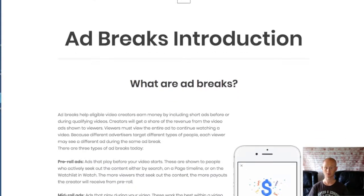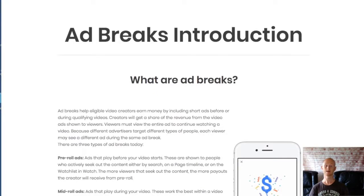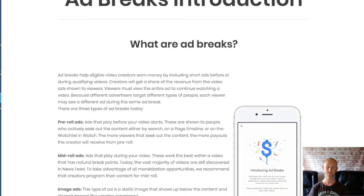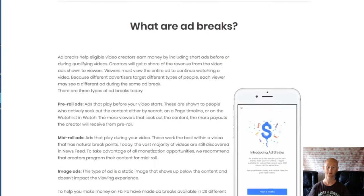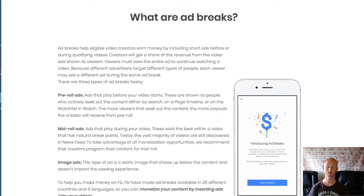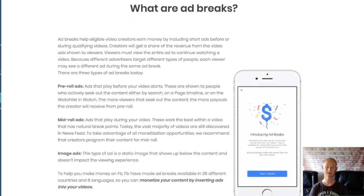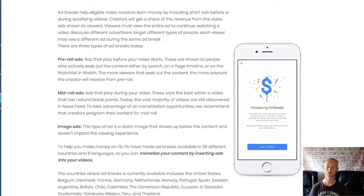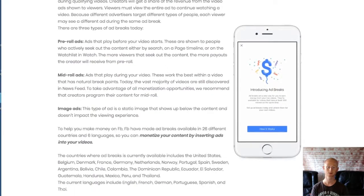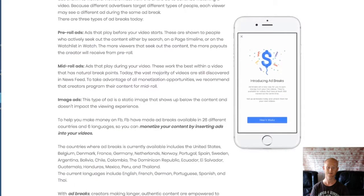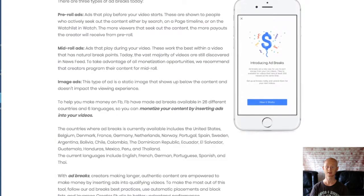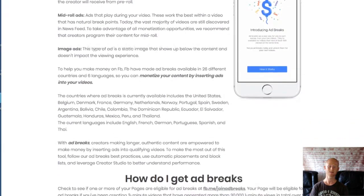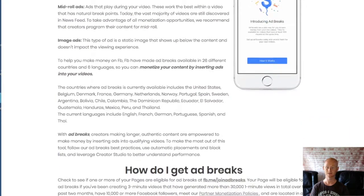The third type of Facebook Ad Break is the image ad. This type of ad is a static image that shows up below the content and doesn't impact the viewing experience of your viewers. Facebook has made ad breaks available to 26 different countries and in six languages, making it easy to monetize your content by inserting ads into your videos.